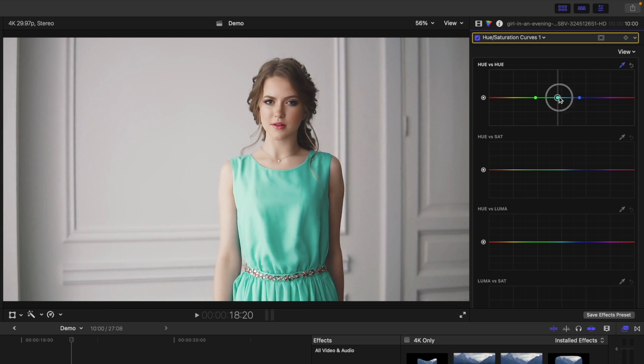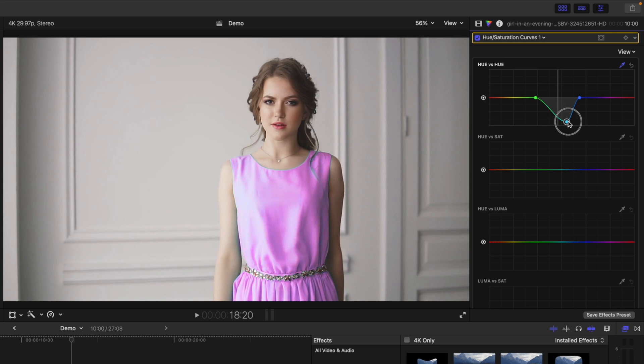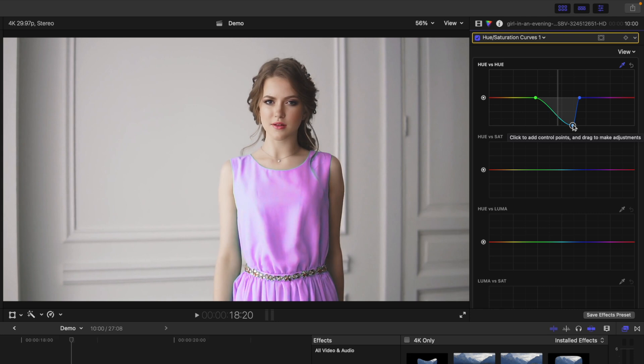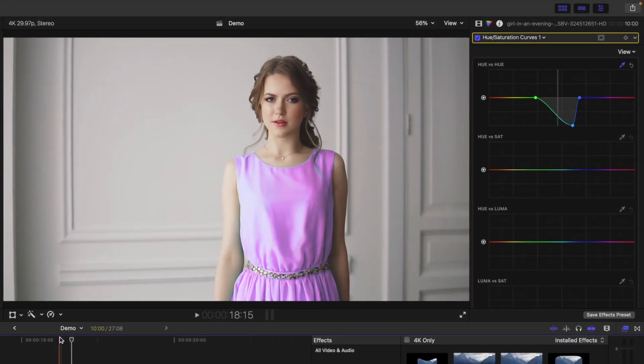Drag this point up or down to change your selected color. Moving this control point left or right will also change the hue of your selected color. And just like any color correction in Final Cut Pro, this can be keyframed.